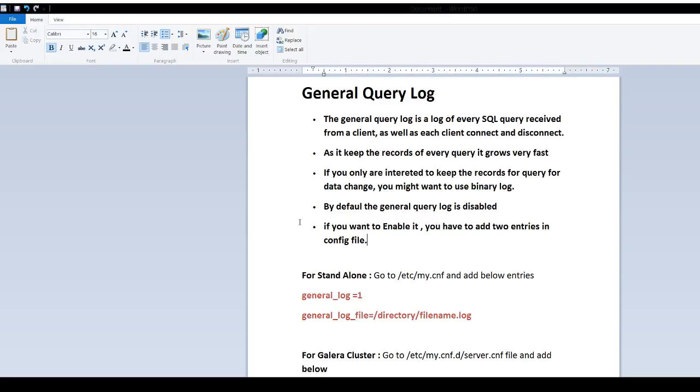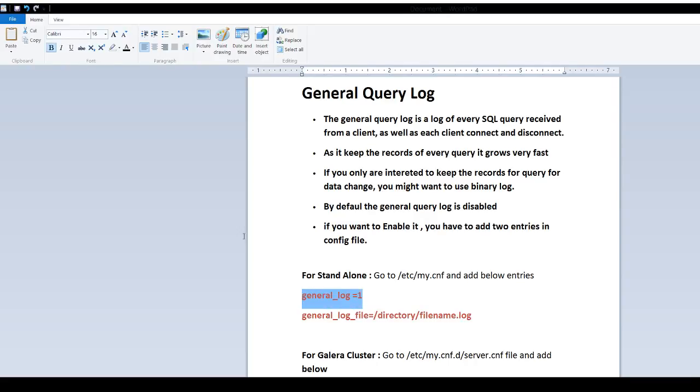If you have installed MariaDB as a standalone, you will go to the /etc directory and there we have my.cnf file. In that file, you will add general_log=1. That will enable it.